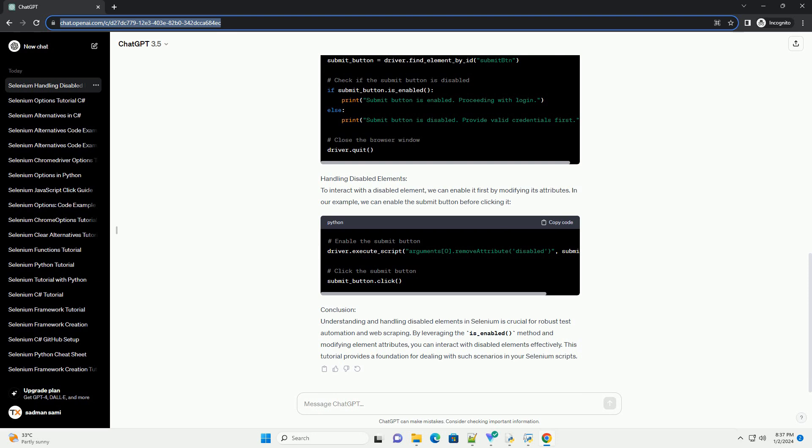Let's consider an example where we have a login form with a disabled submit button. Now, let's write a Python script using Selenium to interact with this form.